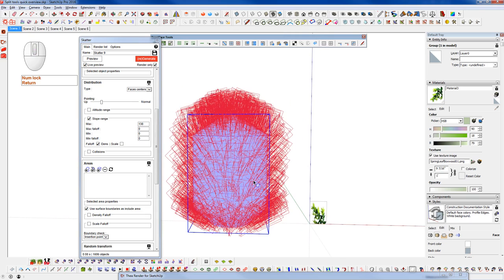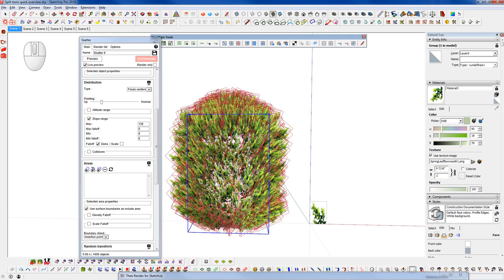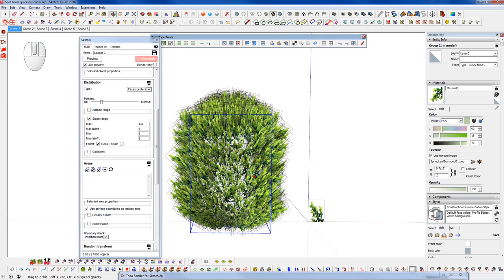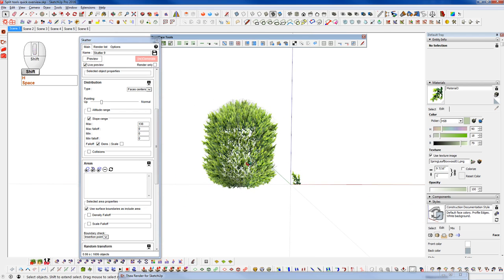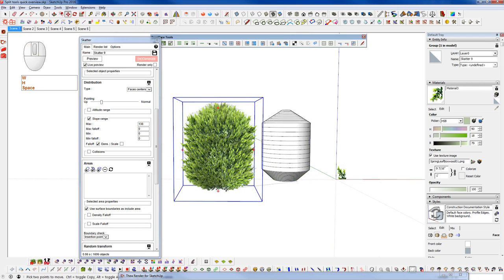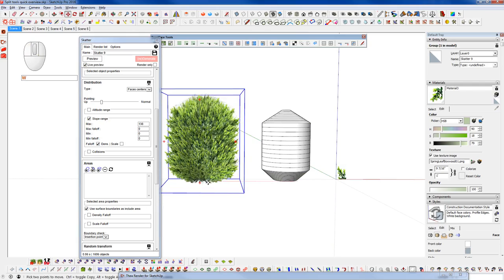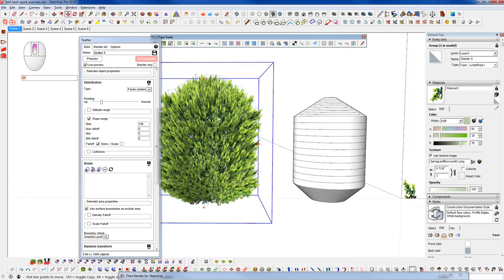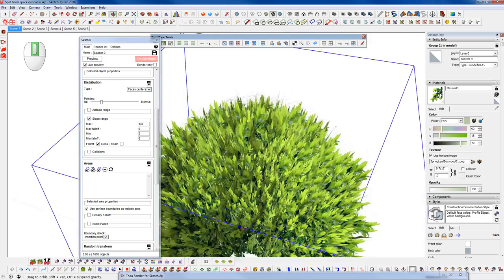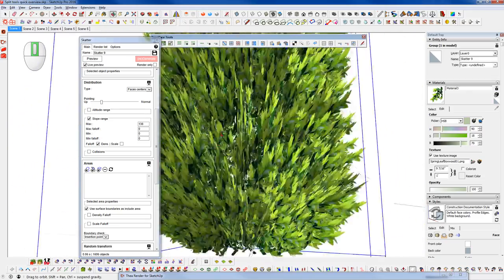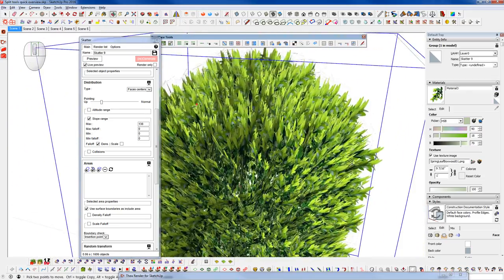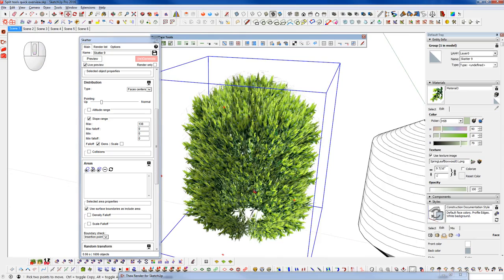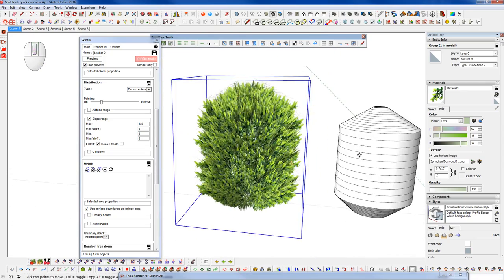And right now we're set to render only. We can turn that off. And we can hit generate. Let's turn off our hidden geometry. And we can actually grab this and move it over just to look at it. And we see that we've created a pretty decent shrub there. At least the good shape of a shrub.